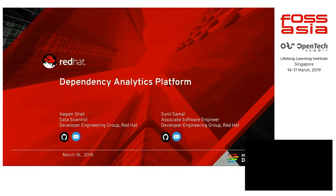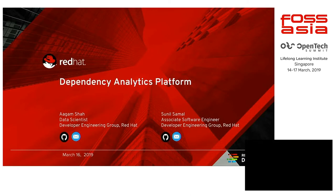Our first talk today is about dependency analytics, and we have Sunil Samal and Agam Shah, both from Red Hat. They're here to entertain you and maybe scare you a little bit, because they're part of the group of people that have never seen the Terminator movies.